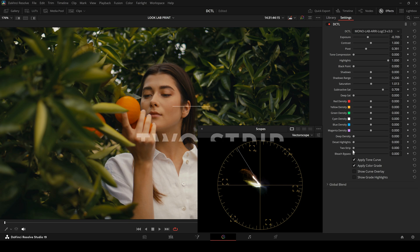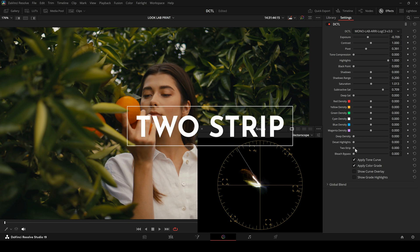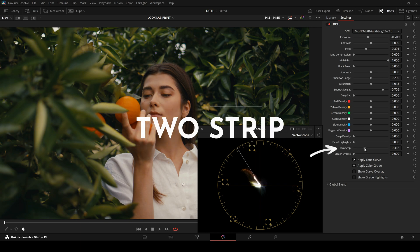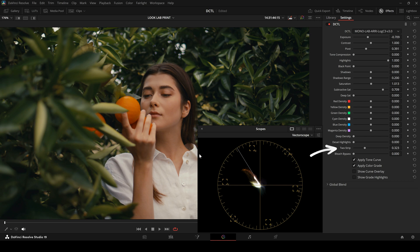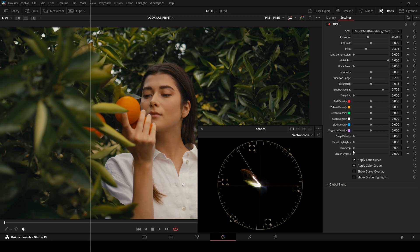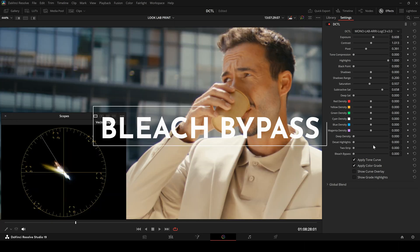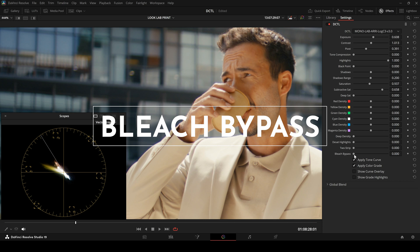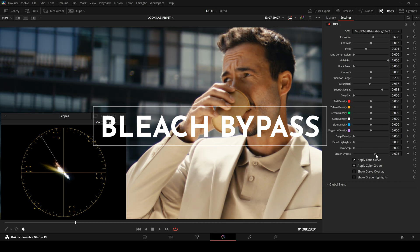Now the Two-Strip slider. This slider lets you create a two-strip technicolor effect. If you turn it all the way up, you get a classic two-strip look. But in many cases, just a subtle amount, around 10%, is enough to quickly create a soft orange and teal look. Finally, there's a slider to create a classic bleach bypass look.